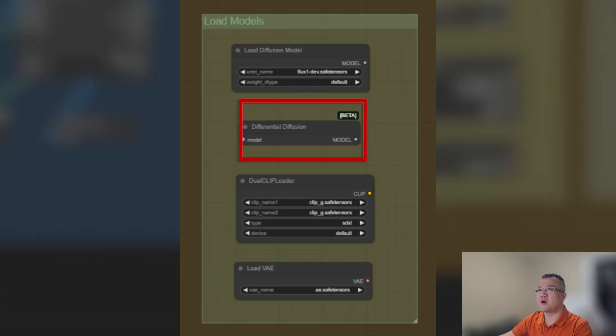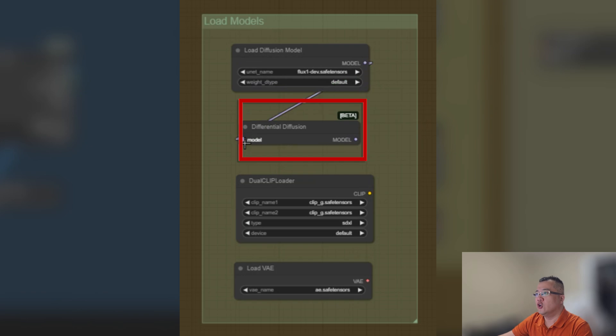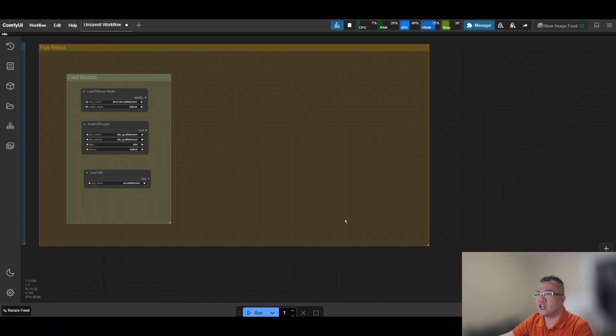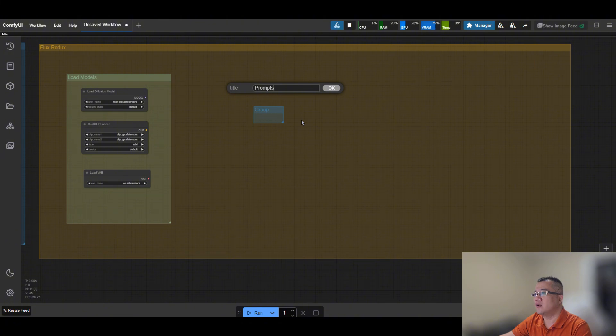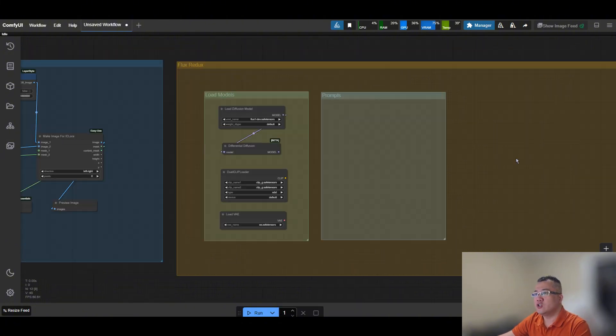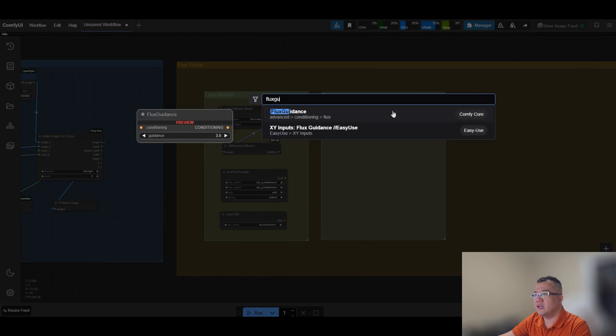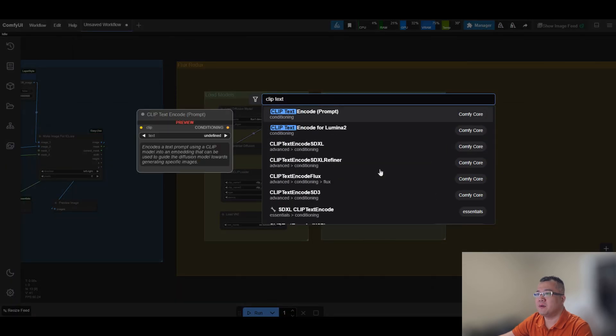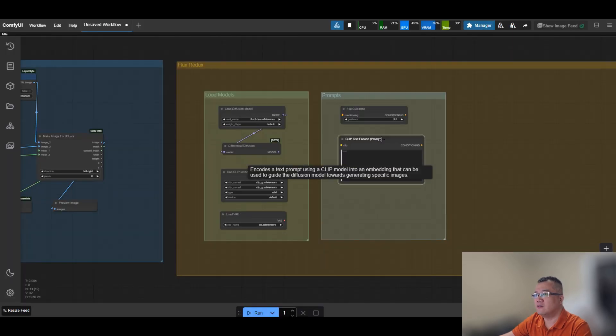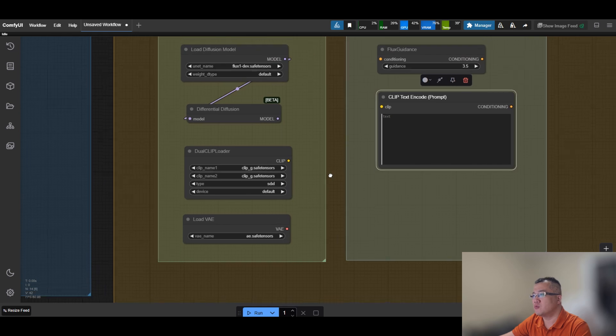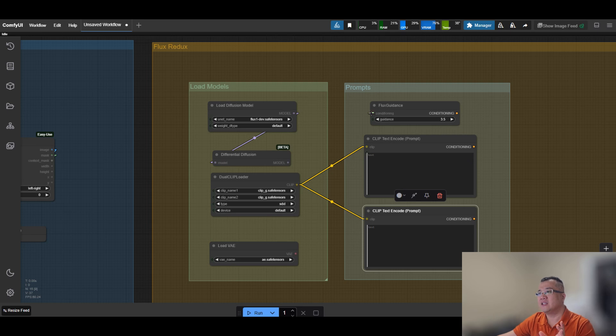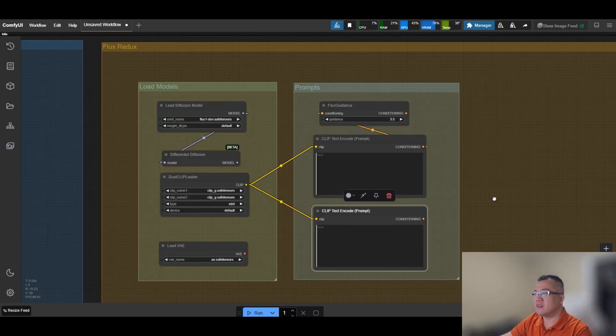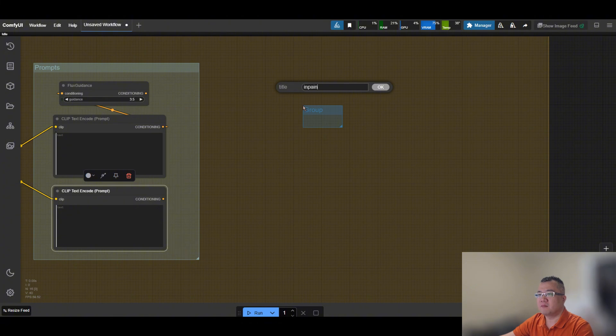The next part of the model is Flux Fill with Redux. Load Diffusion model is used to load Flux 1 model checkpoint. The next node is Dual Clip Loader. This custom node loads and handles two separate CLIP models at the same time. CLIP stands for Contrastive Language Image Pre-Training. It's a vision language model that learns to understand and connect text and images by mapping them onto a shared space, where similar content is positioned close together.